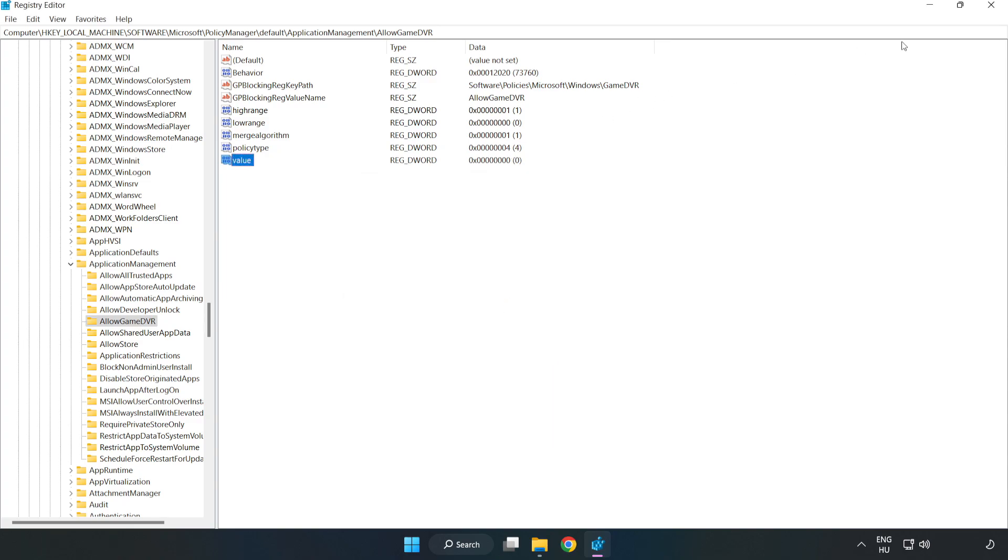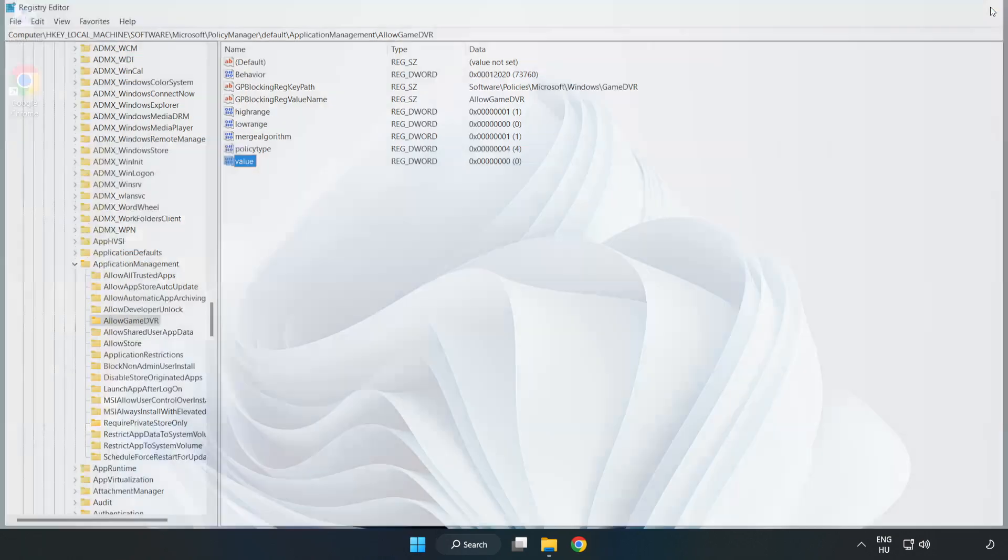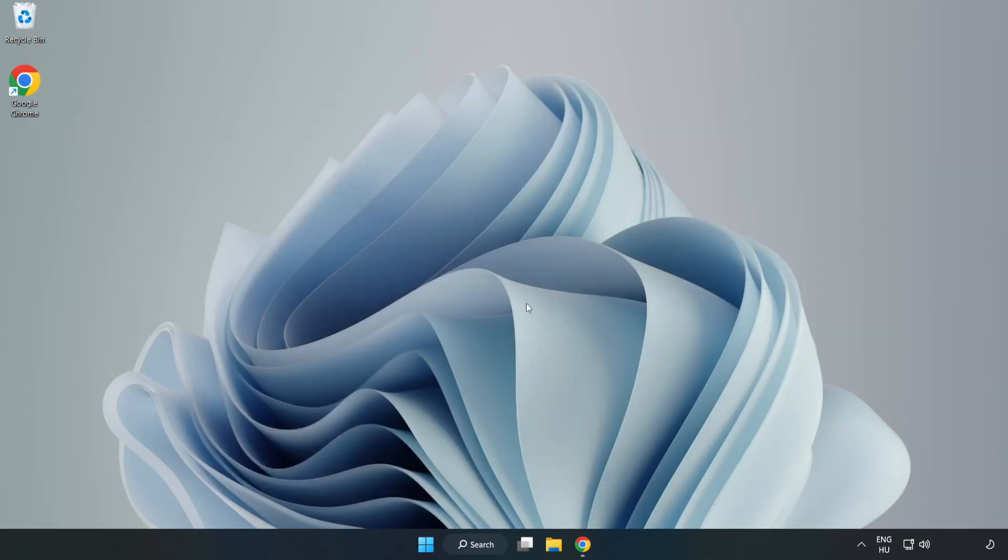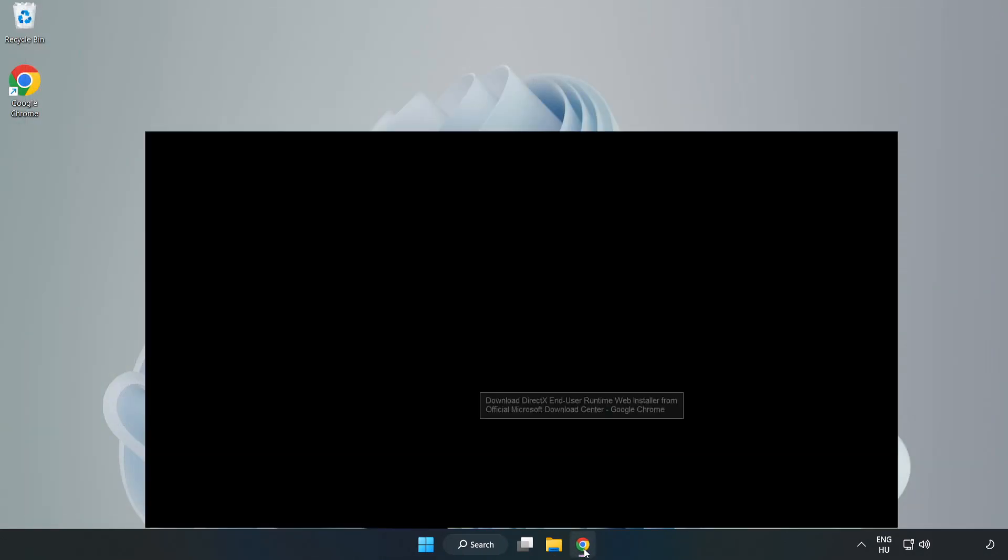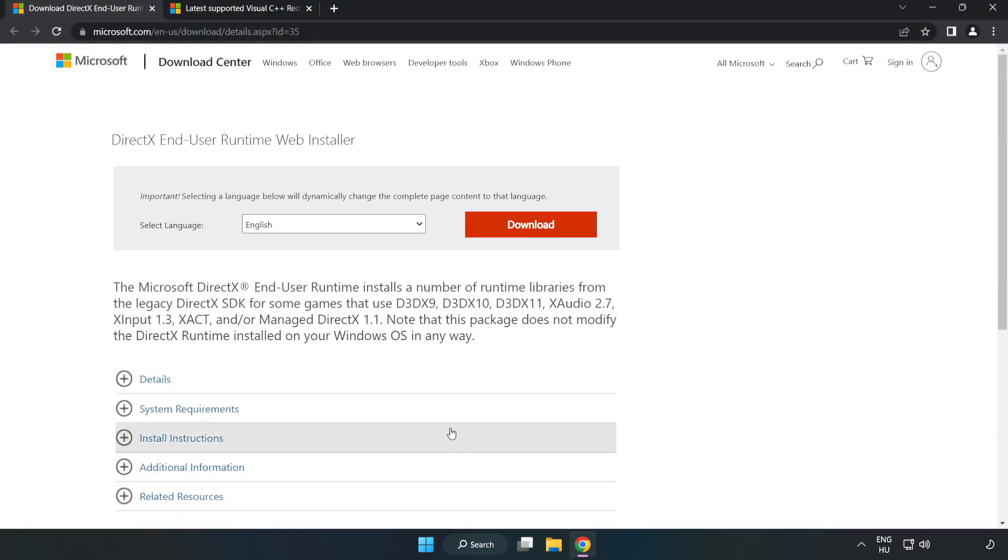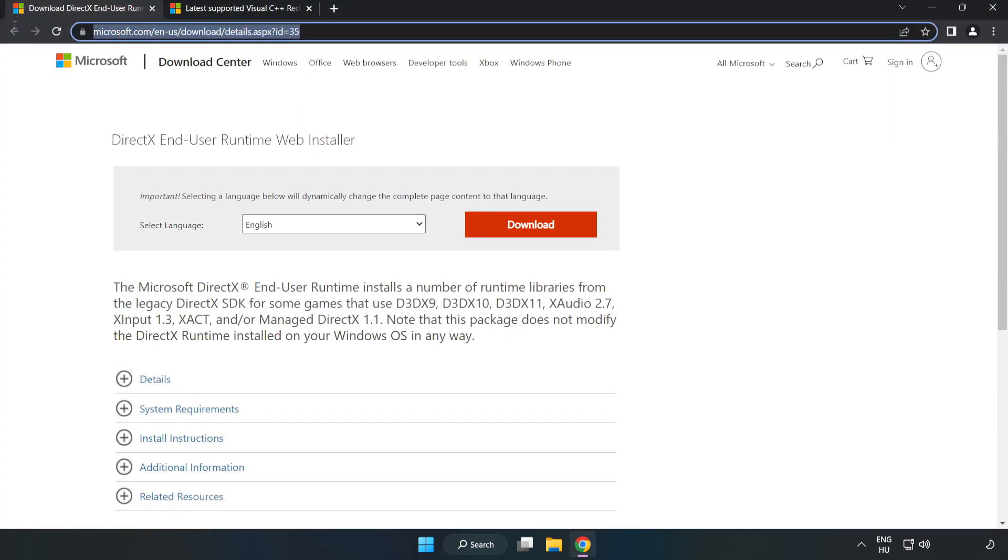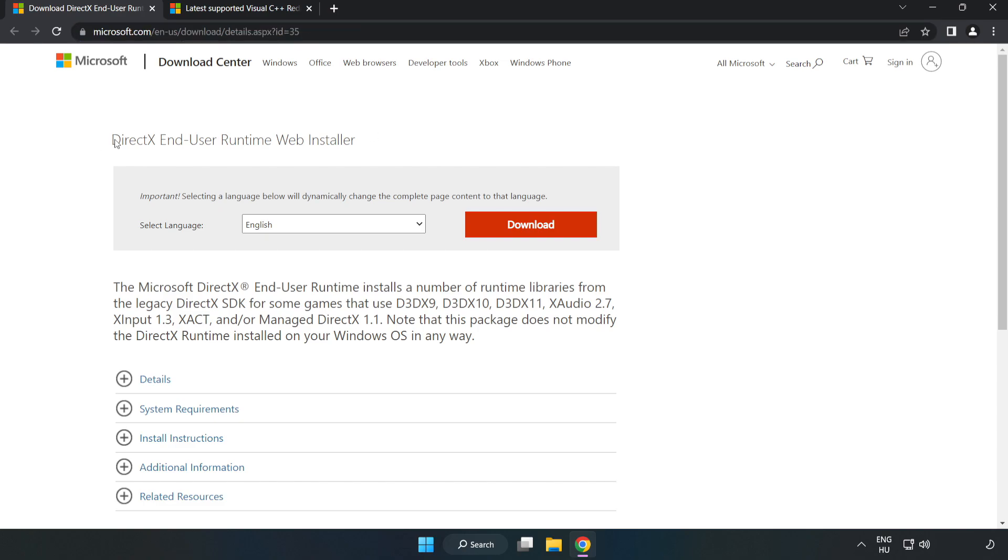Close the window. Open your internet browser and go to the website, link in the description. Click Download.